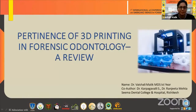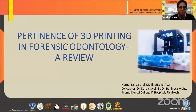A very good afternoon to everyone. As our esteemed guest lecturer, the speaker today has given a detailed view about the role of forensic odontology in forensic science. I would like to present about an upcoming useful tool — the pertinence of 3D printing in forensic odontology — as a review.